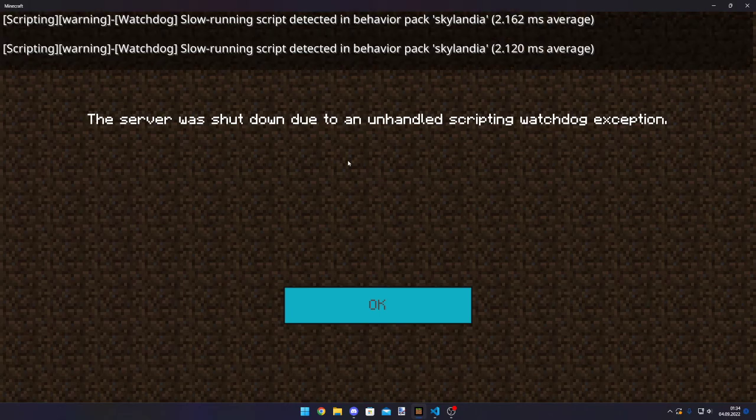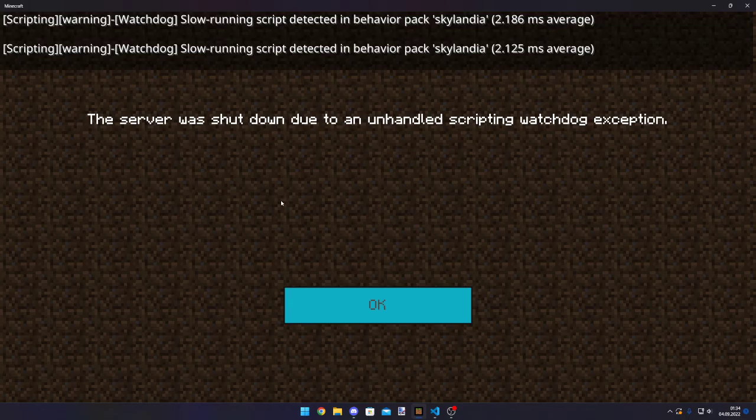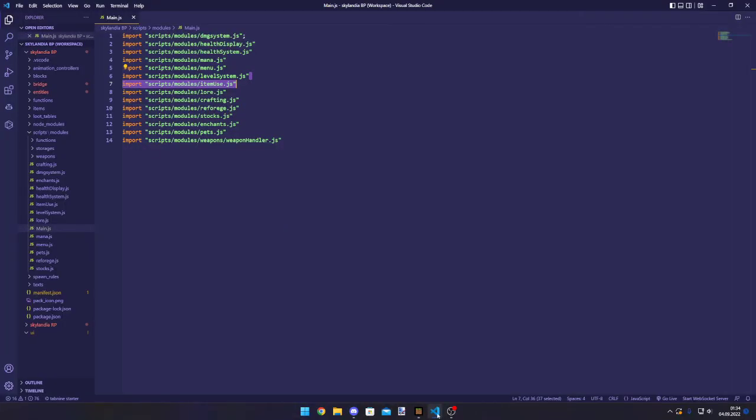And while I can show you how to make your scripts better, I can show you how to cancel this event. So this won't pop up anymore and the server won't crash anymore. This is actually quite easy.